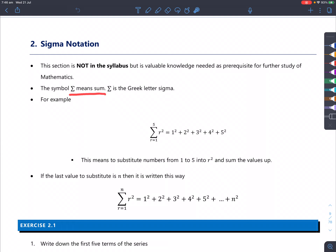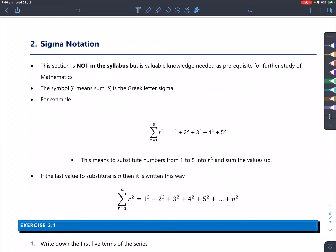The sigma symbol means sum. You've probably learned that in statistics before. Basically, whenever you have that symbol you have to have some kind of function to the right of it, and numbers from r equals 1 on the very bottom to some number on the top — in this case 5 — will be substituted as r.